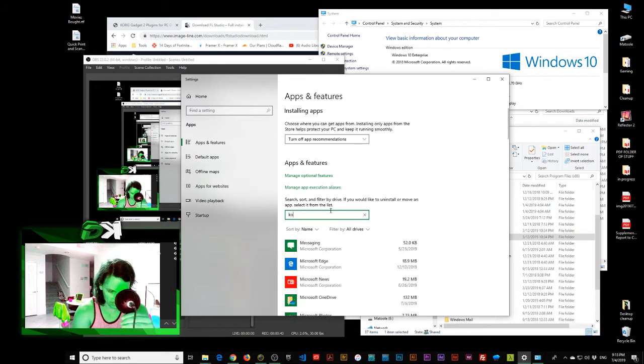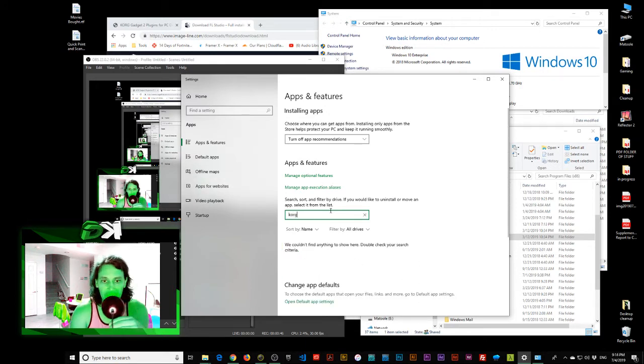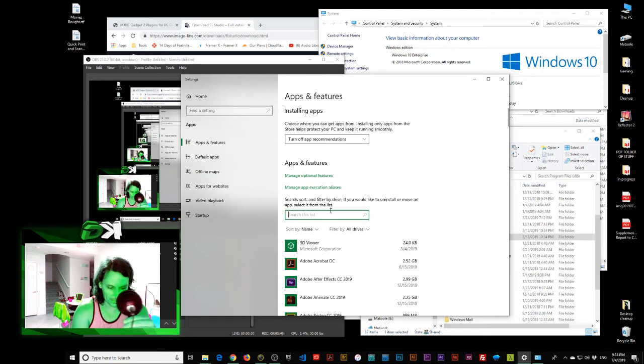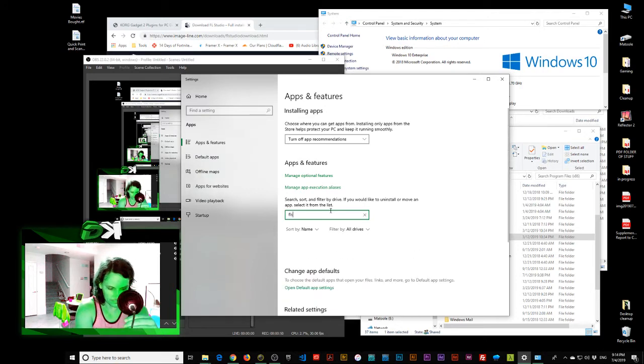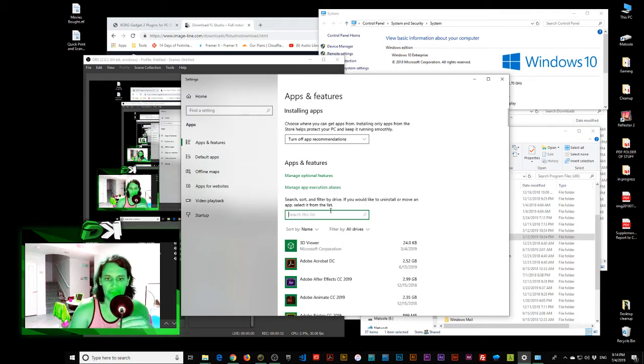Anyhow, so there we go. Let's look at Core Gadget. Try and type it correctly. There you go. Nothing. And FL Studio. Nothing. So there we go. So we've checked.